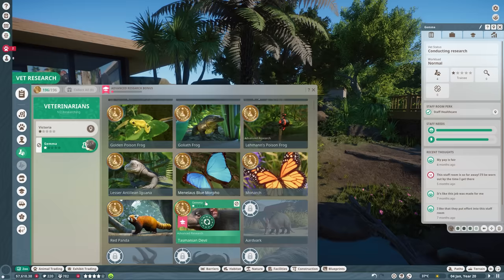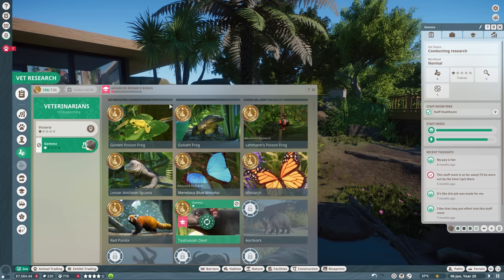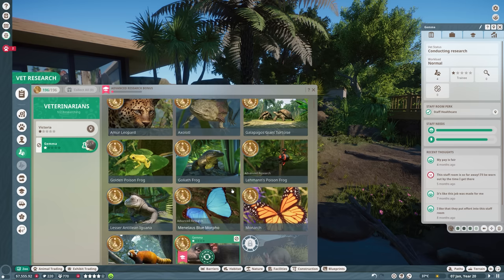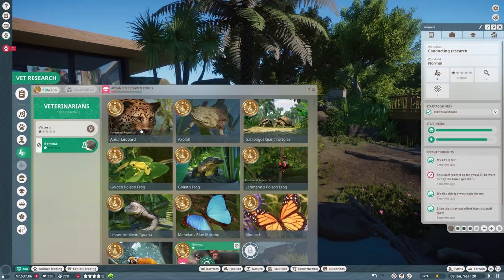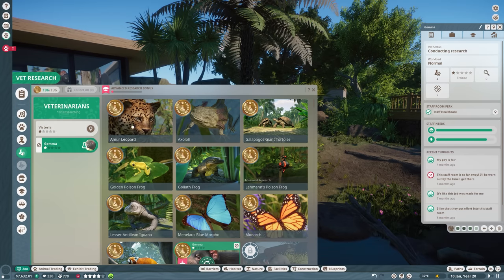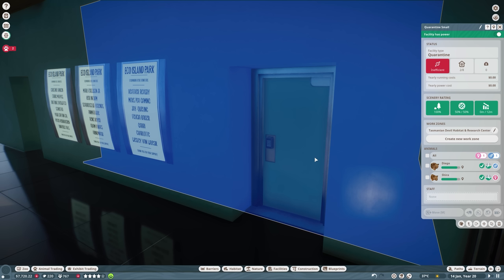We are doing the advanced research. We have a little bonus right over here. I actually don't know exactly if this is going up when you do more research to other animals. So I was thinking since we're going to add the Amur leopard that Victoria is going to do advanced research on the Amur leopard. So hopefully our advanced research bonus will go up at that point. Here in quarantine, we're looking at Diego and Shira, our new Amur leopards. And once we got proper habitat ready for these two, I will make sure to give you all a proper introduction and also make sure to share their story.